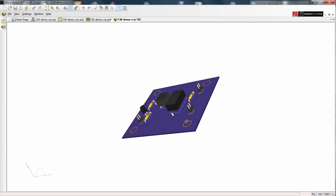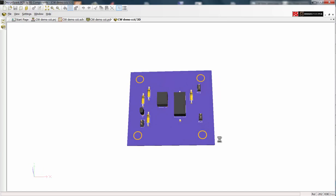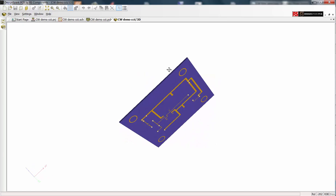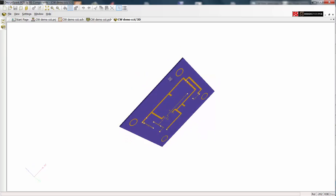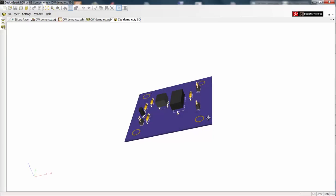This video has hopefully introduced you to the key steps in creating a schematic and PCB layout. There are many more tutorials available from the DesignSpark PCB home page, which is accessible from the DesignSpark home page. Thank you.